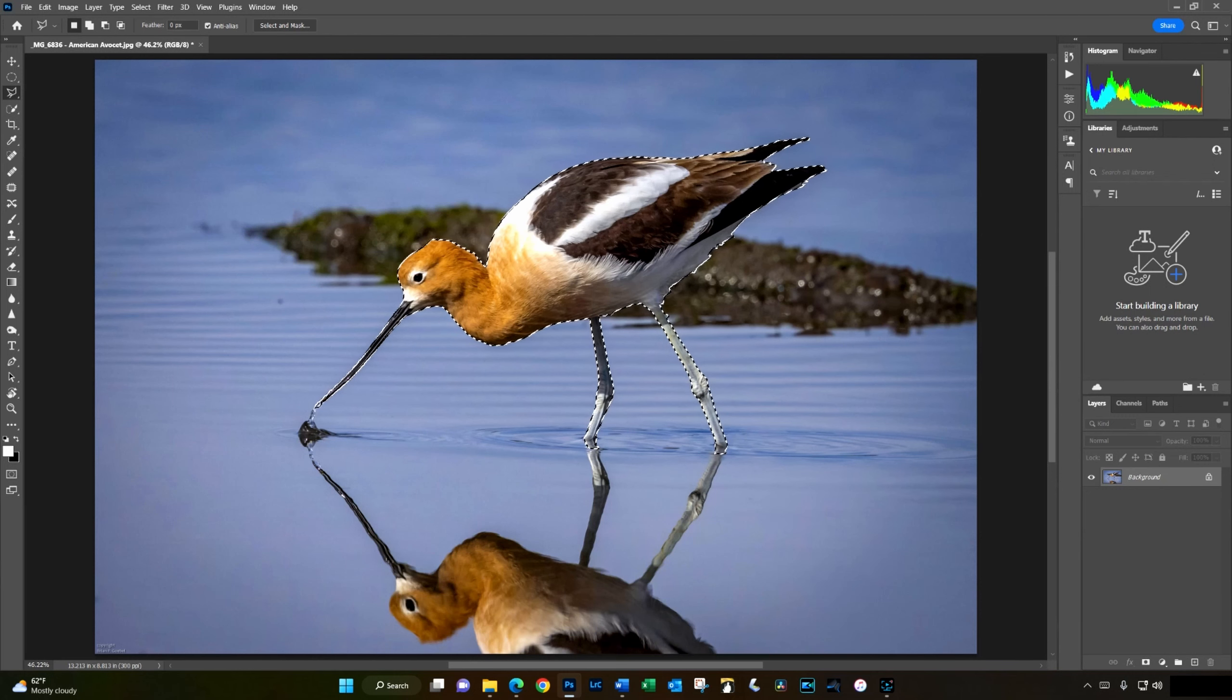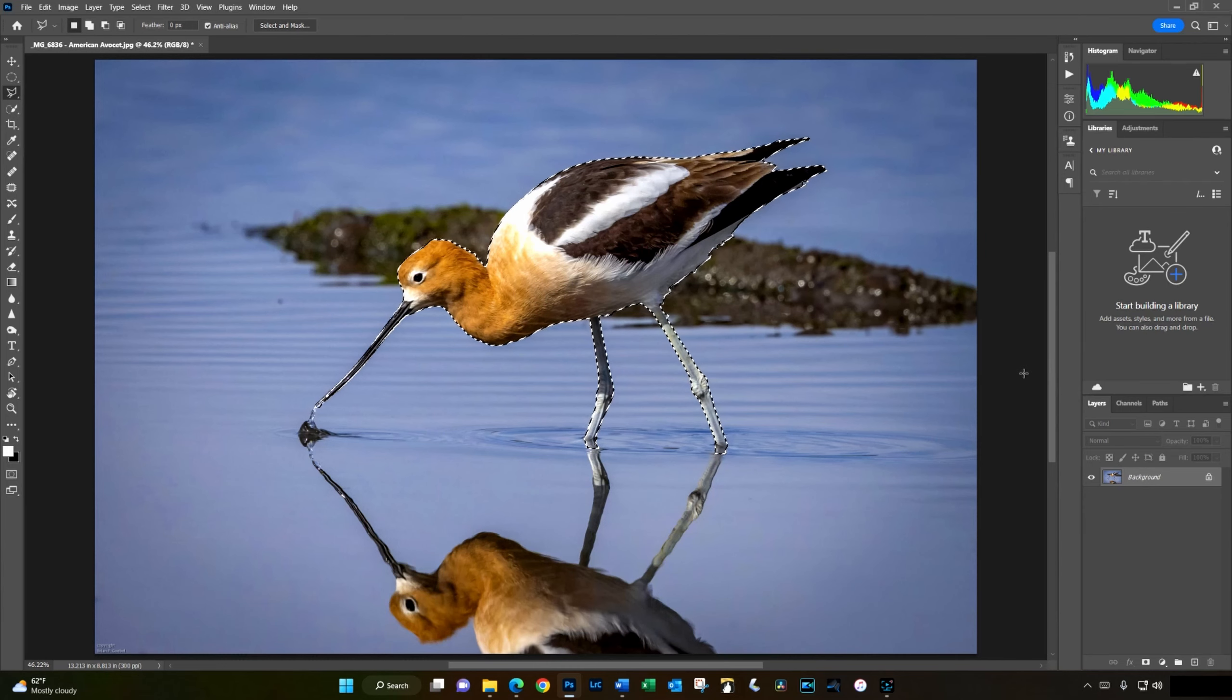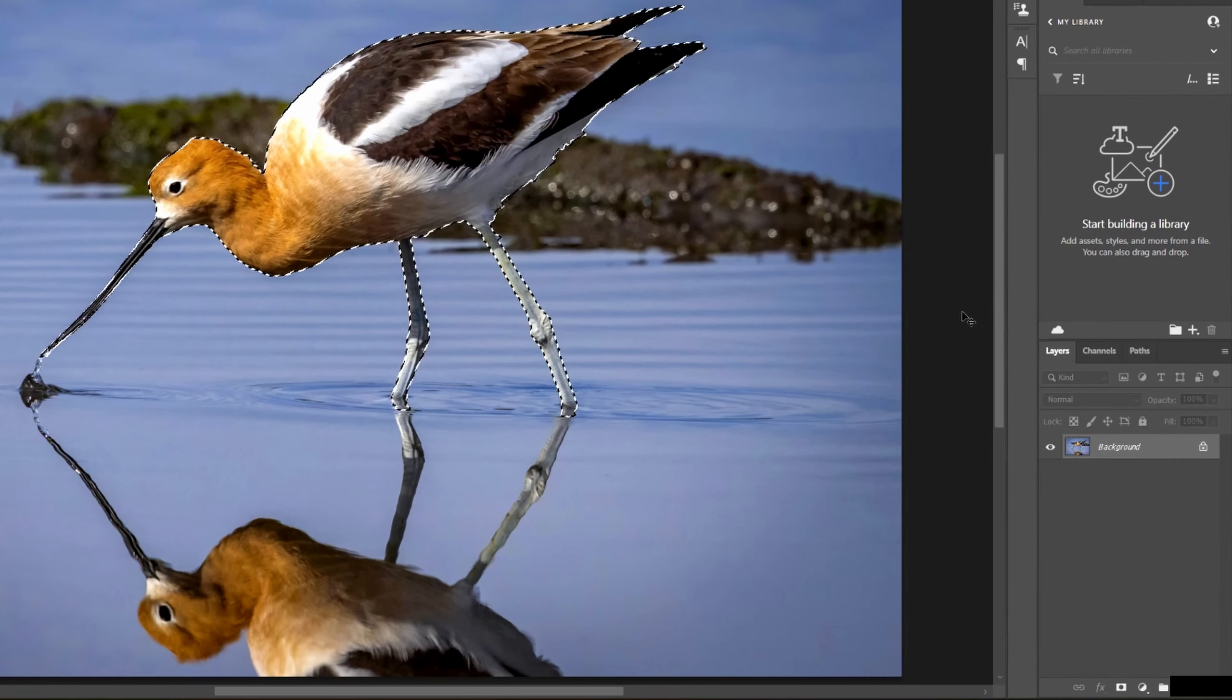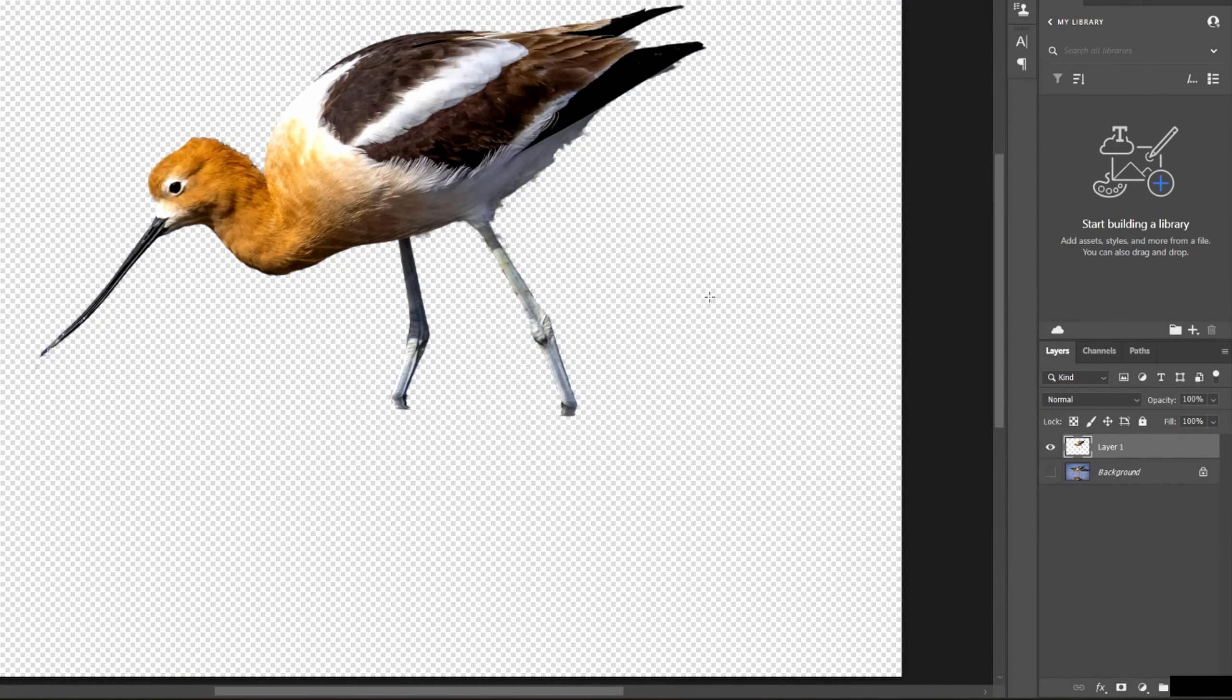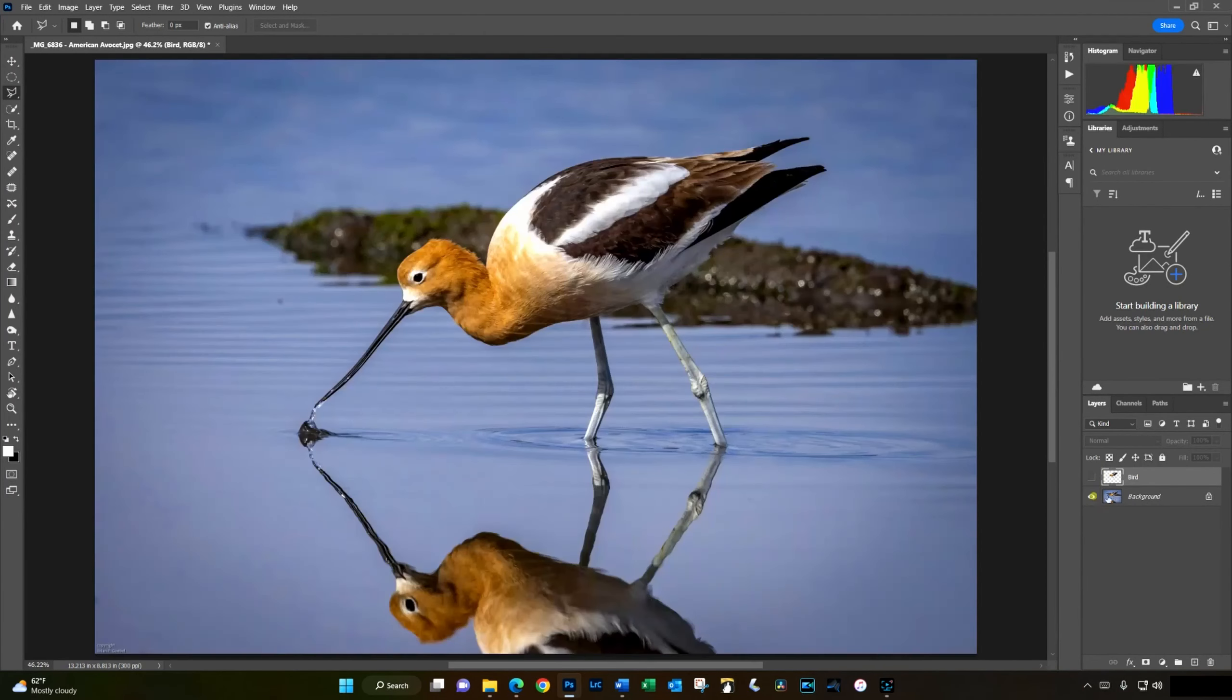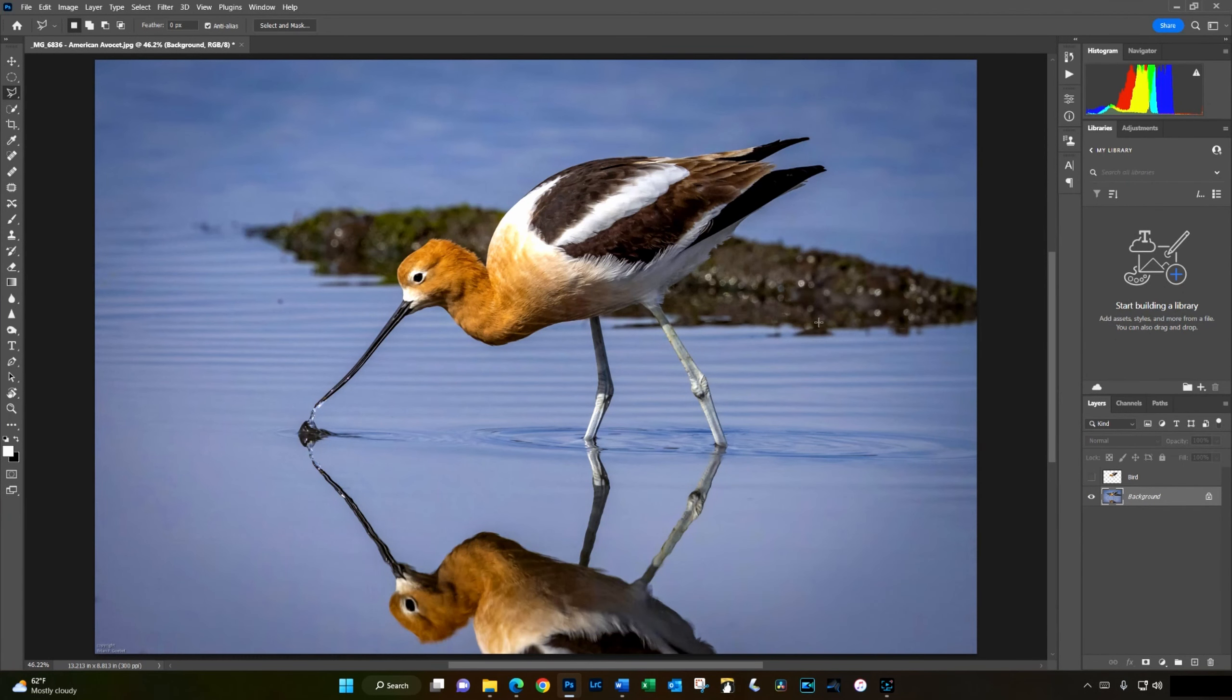The next step is to press Ctrl-J on a PC or Command-J on a Mac to create a new layer which contains just the bird. In fact, I'm going to rename that layer bird. I'll hide that layer and go back to the original. On this layer, I want to delete the bird and fill its space with the water and the rocks from the background.